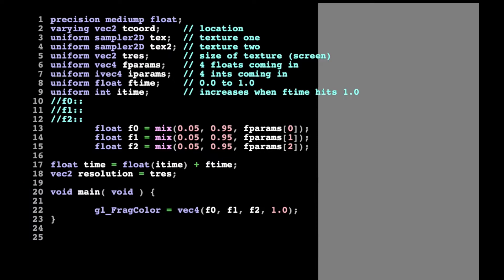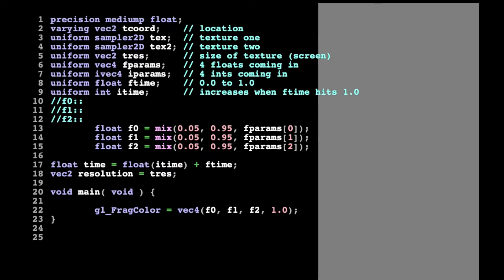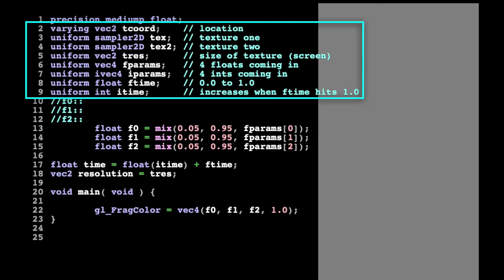Going over this shader line by line, we see that line 1 is a flag that the code is setting for the WebGL context it is running in. This is required by the website, but it is not needed for shaders running on Structure. Lines 2 through 9 are variables that are specific to how Structure's code interacts with the shader. Different websites or applications that use GLSL fragment shaders will generally have different variable names that they send to the shader in this area.